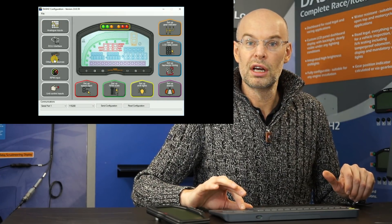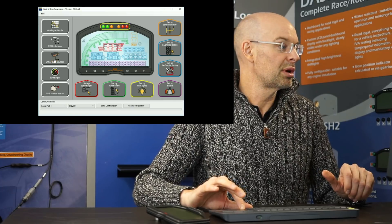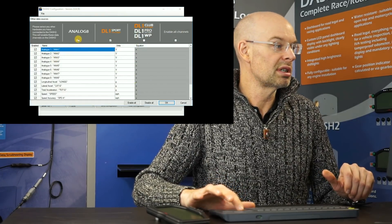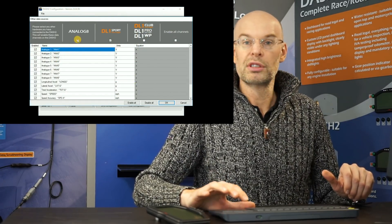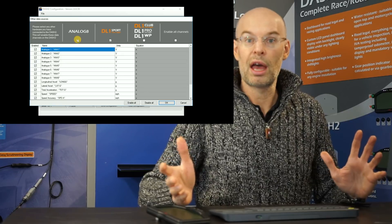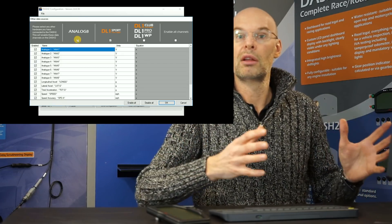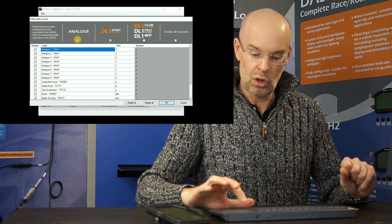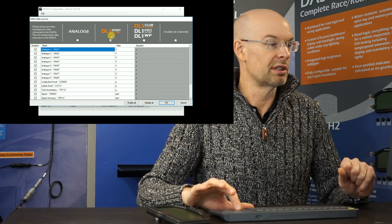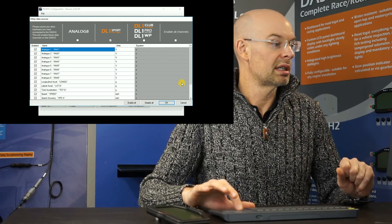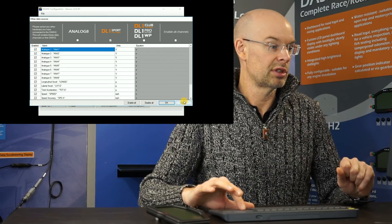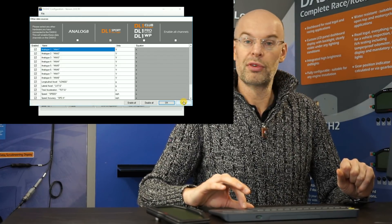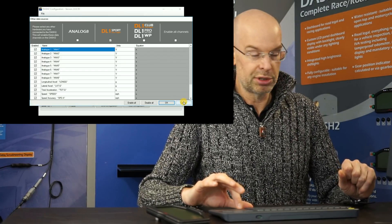For more advanced installations, we can also specify other data sources. So for example, we might have connected an Analog 8, which is an analog expansion module, or we might have connected a DL1 data logger. So I'll just leave that disabled for now, but they're all options.